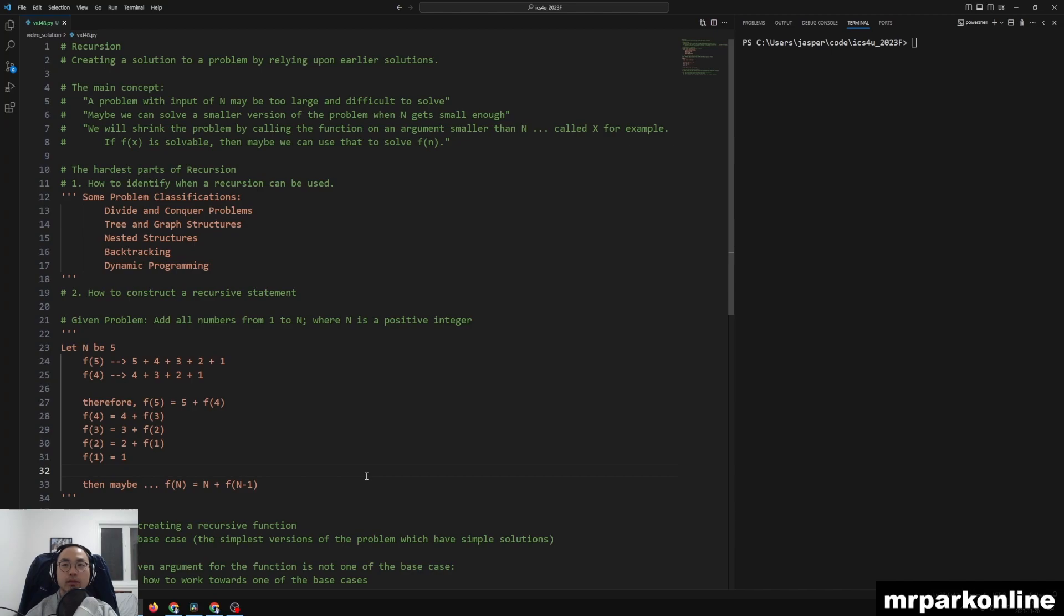So what is recursion? It's about creating a solution to a problem by relying upon earlier solutions of that same problem.